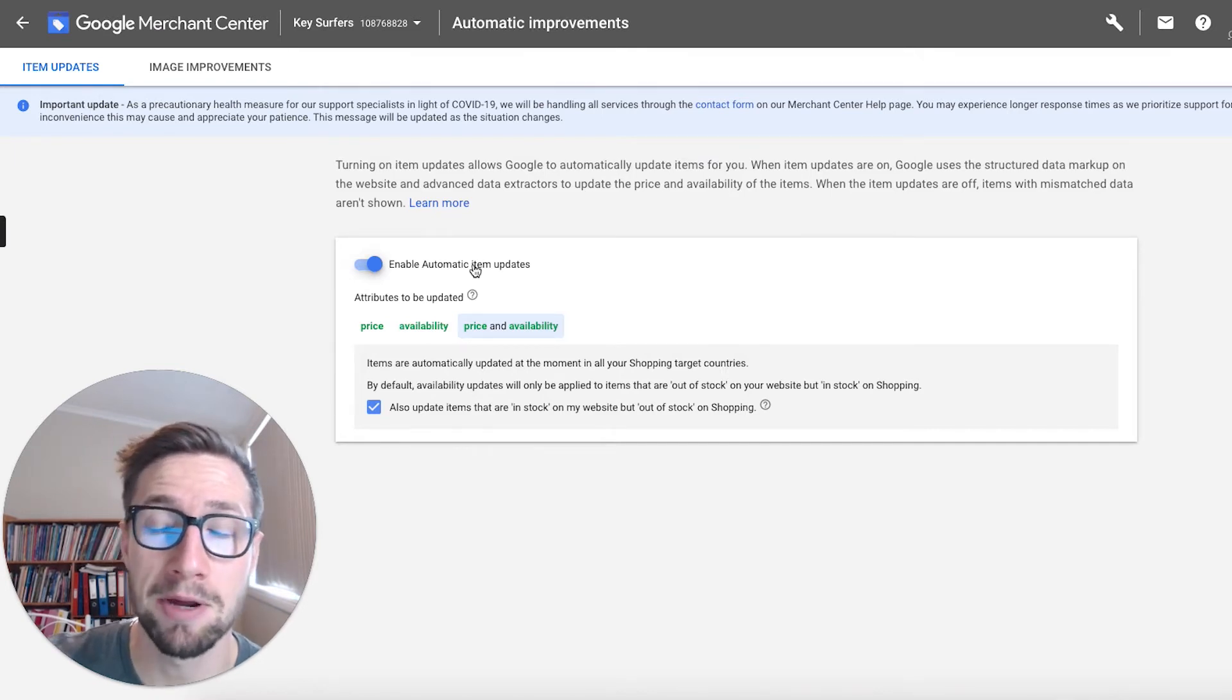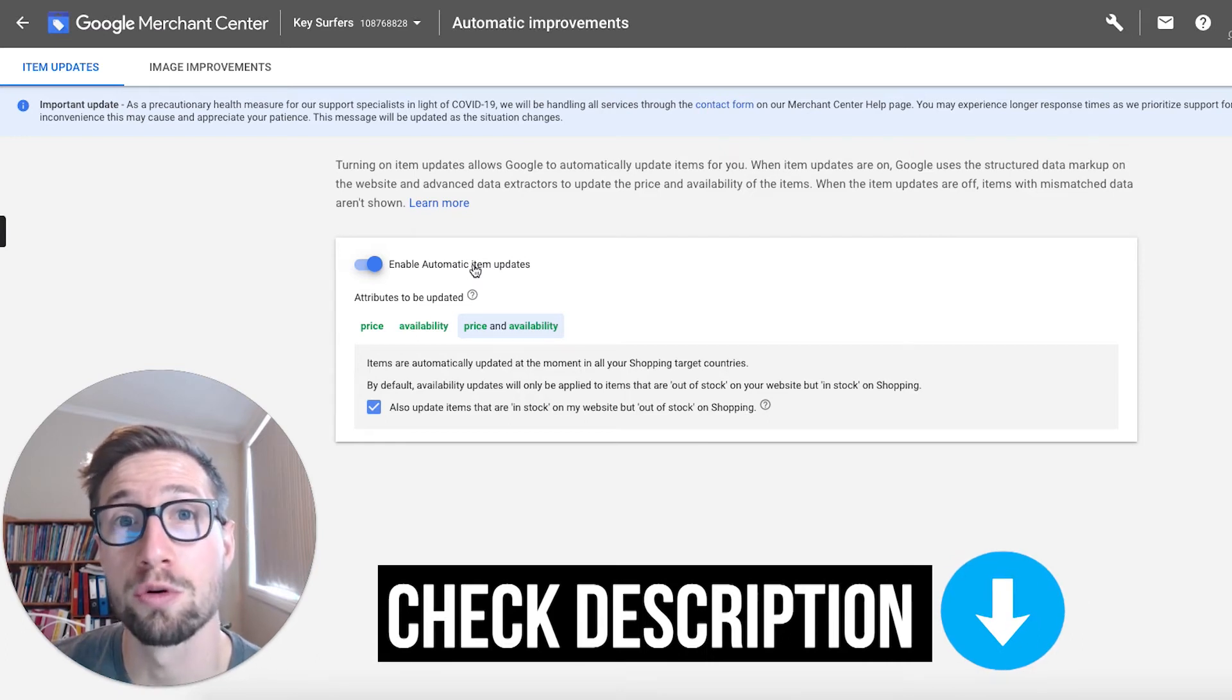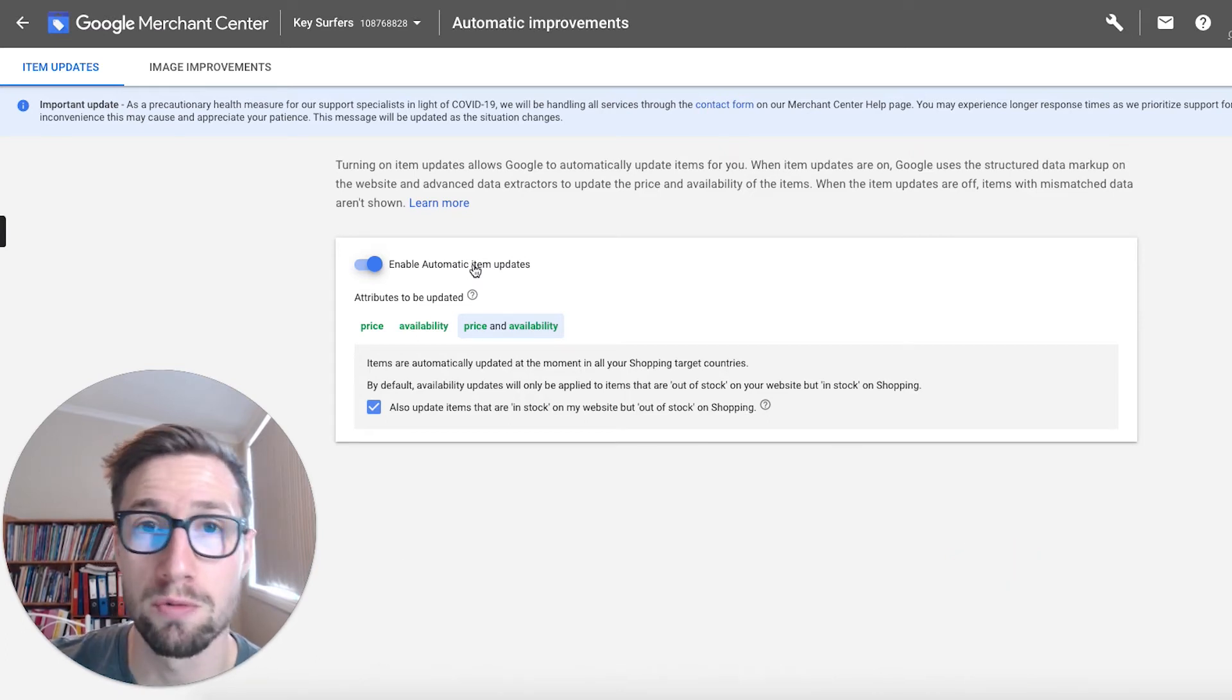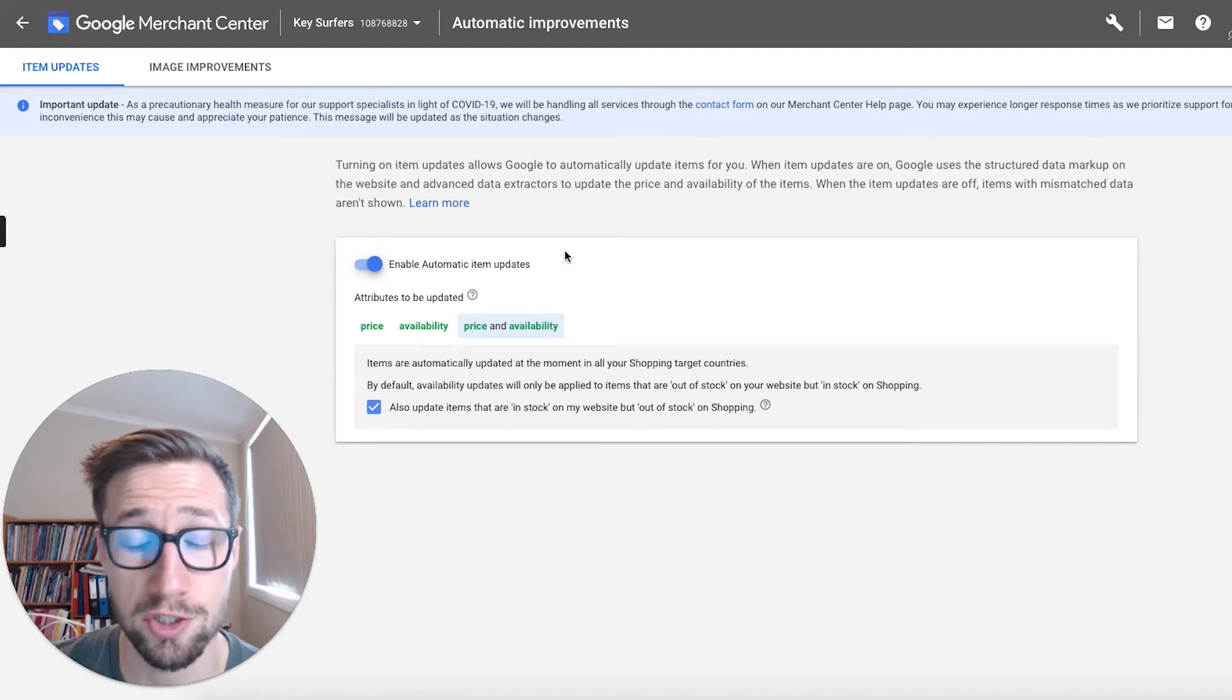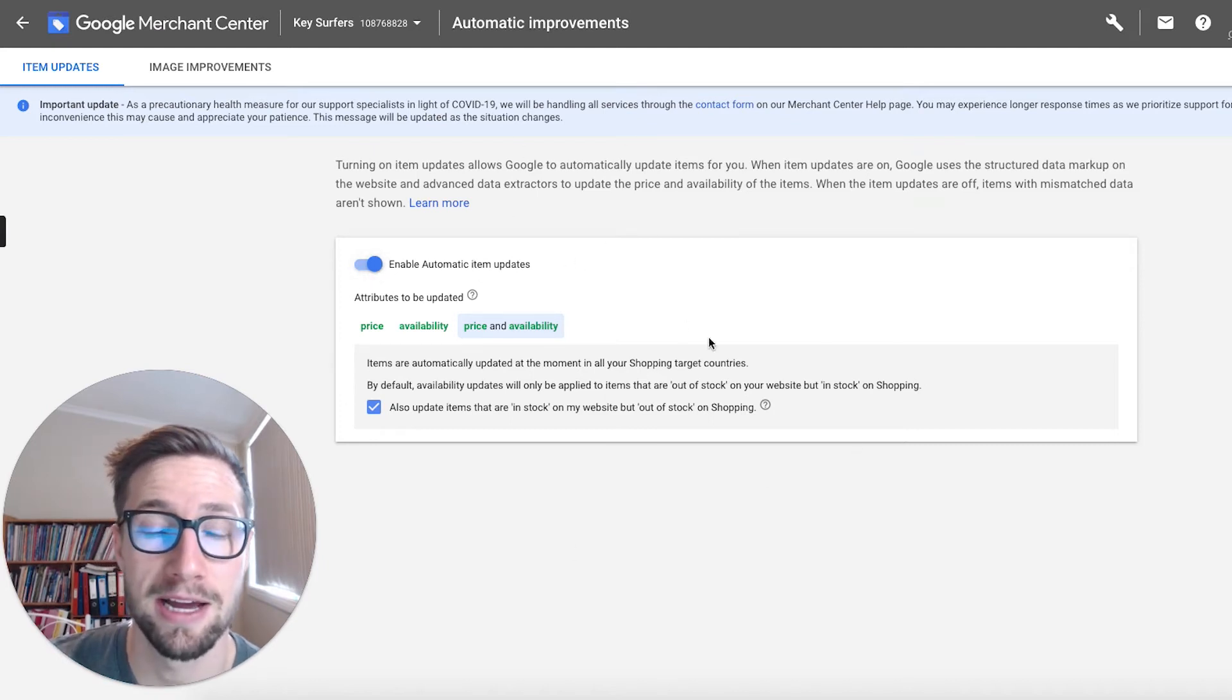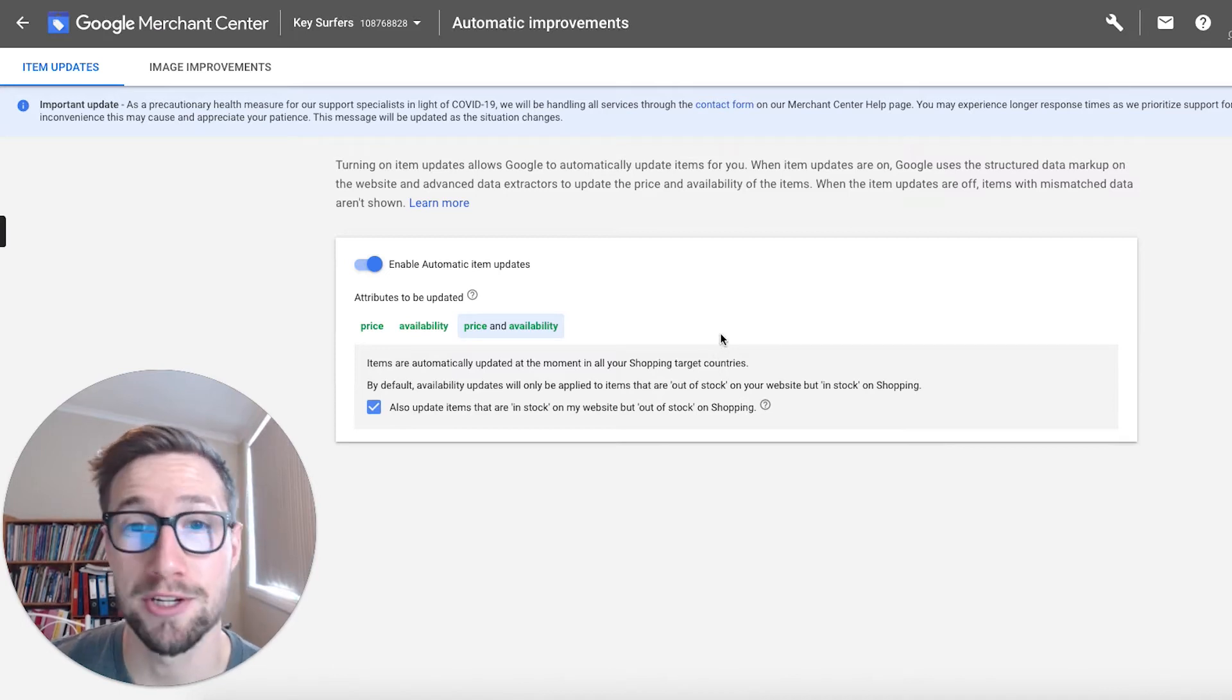Now I'm gonna put a link in the description to another video where I go through schema markup, and how to set it up and make sure it's all done properly on your Shopify store. So check that out. But that's something that's really important to set up and have enabled in your merchant center account. I do recommend that.